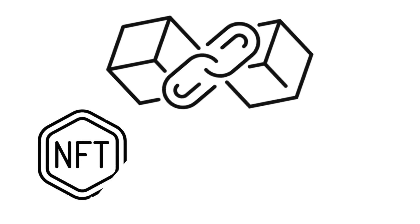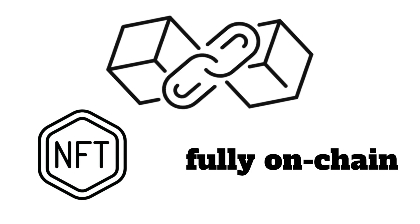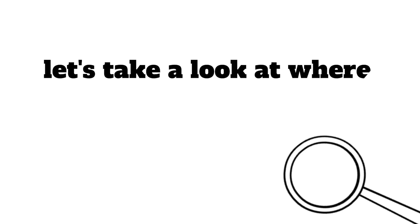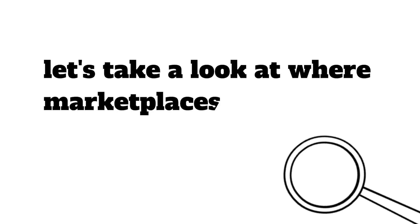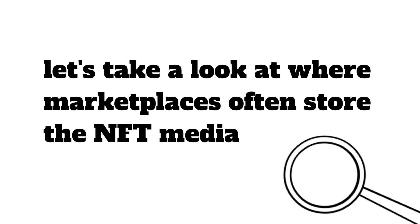That being said, there have been an increasing number of NFTs stored fully on-chain. Before we get to NFTs stored on-chain, let's take a look at where marketplaces often store the NFT media.